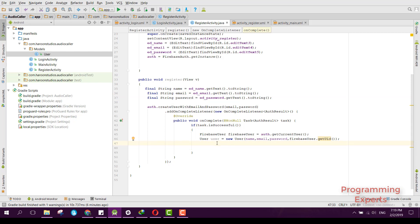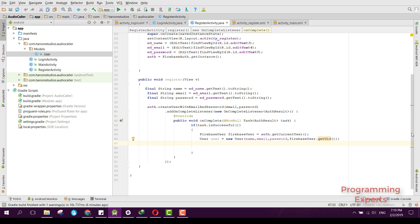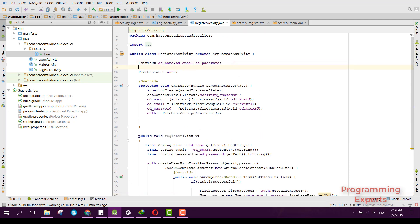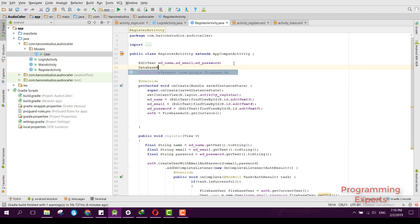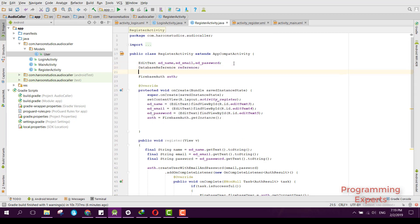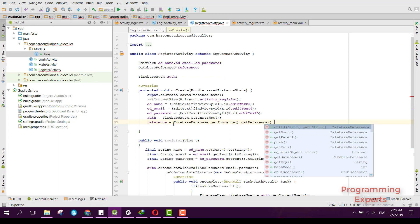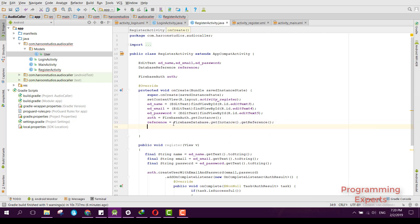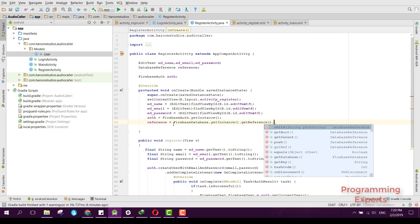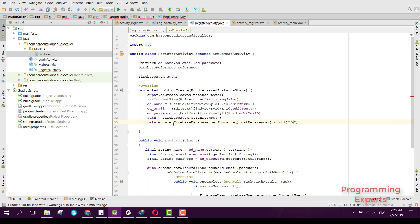Now that we have the User object, we need to insert the data into Firebase. For the Firebase reference, we declare DatabaseReference reference and initialize it as reference = FirebaseDatabase.getInstance().getReference().child("users").